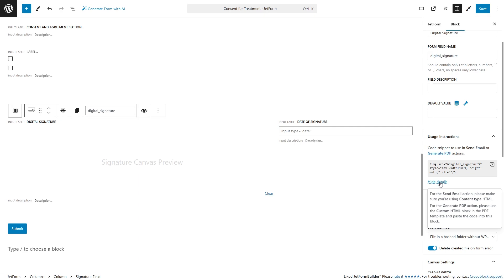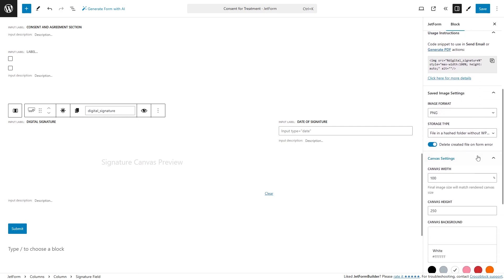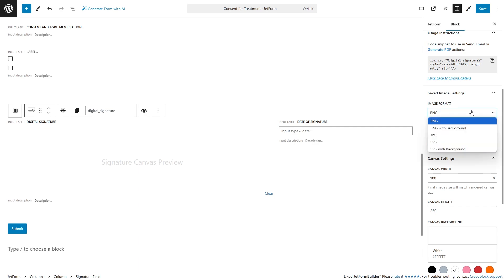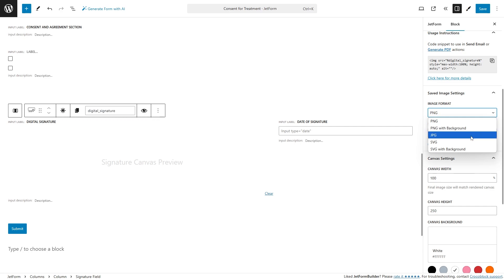Saved image settings is intended to configure images generated when submitting the form, and it includes image format, like PNG with transparent background, PNG with background, JPEG, SVG, and SVG with background.